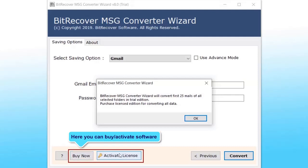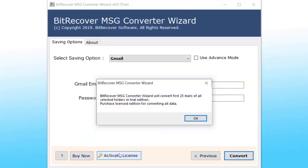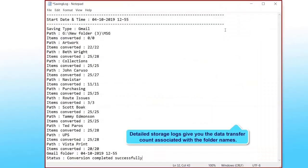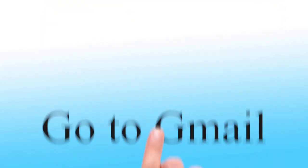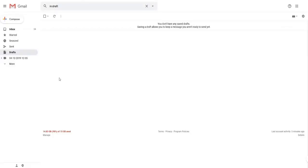After completion of the conversion, the software will create a winglog.txt file to show the number of converted emails from the total number of emails with folder names. Go to Gmail account to check the converted email folders and subfolders.